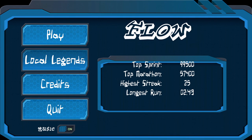Local Legends shows off the highest scores — the top score for the sprint game mode, the top score for the marathon game mode, the highest streak of consecutive moves performed in any game mode, and the longest run in marathon mode because it's an endless game type.